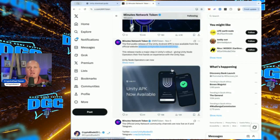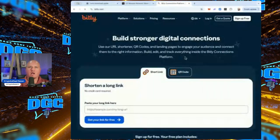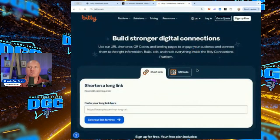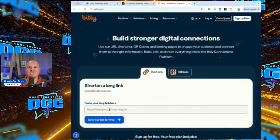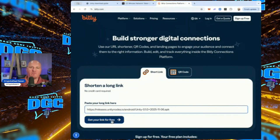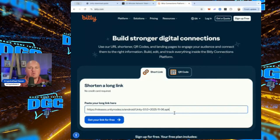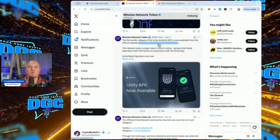A little tip: use bit.ly, which is a short URL service. If you're setting up more than one phone for the family, you don't want to be typing that long URL into every browser. Paste the link into bit.ly and create a short link — something like bit.ly/unity or bit.ly/unity2 — and then just punch that short URL into your browser bar. It's a handy hack when you're doing multiple devices.